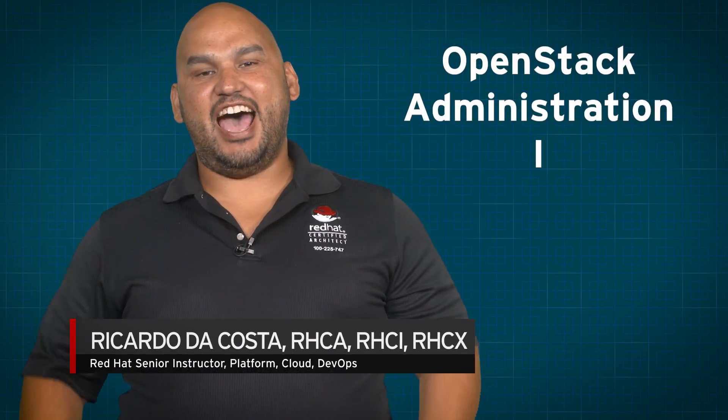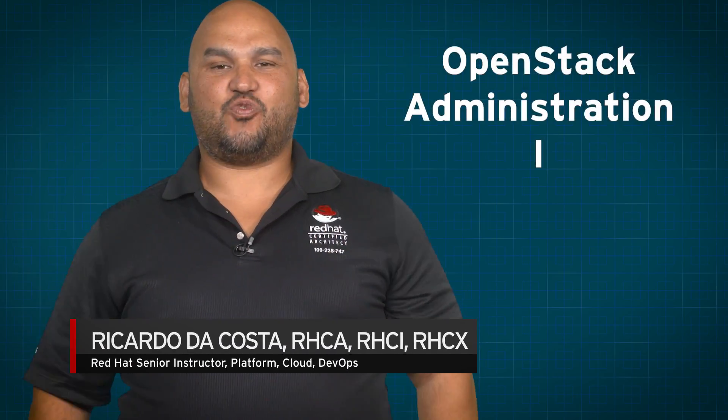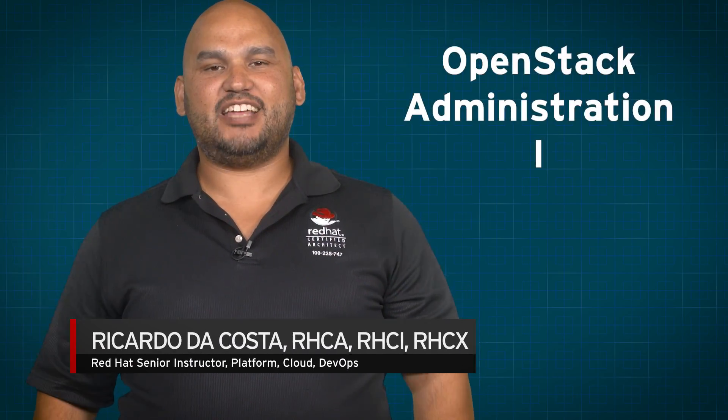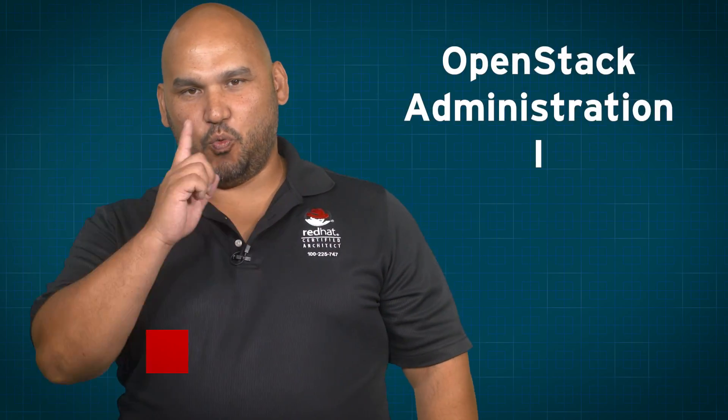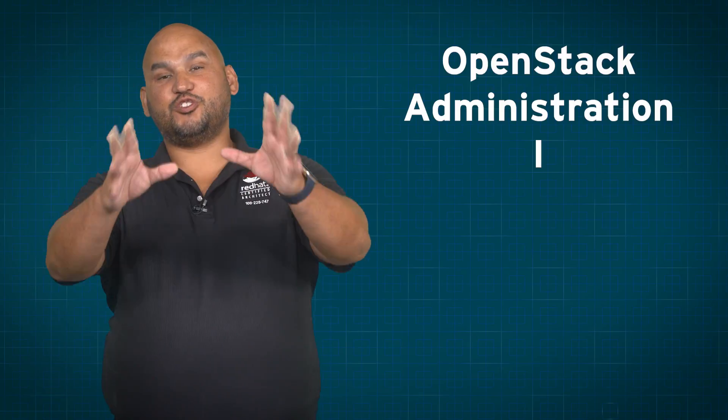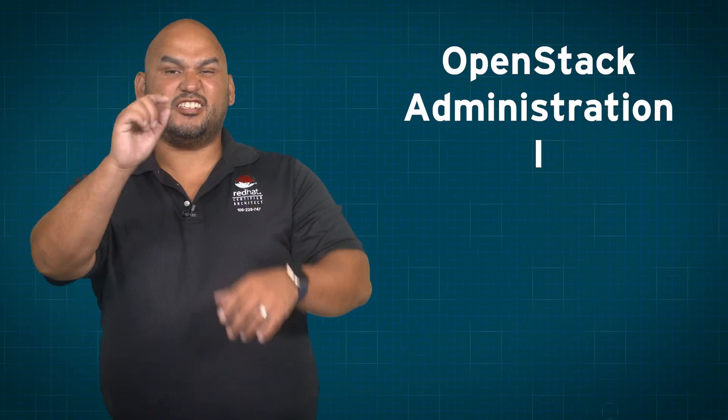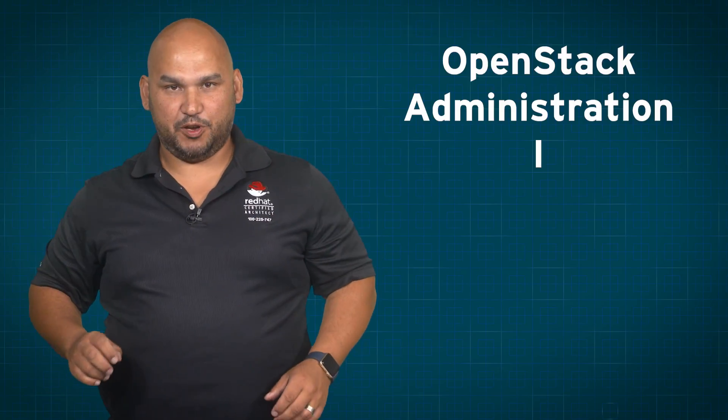My name is Ricardo DaCosta and this is Red Hat OpenStack Administration 1. If you are new to OpenStack, well this is the right place for you to be.